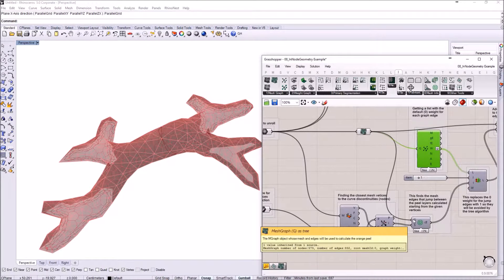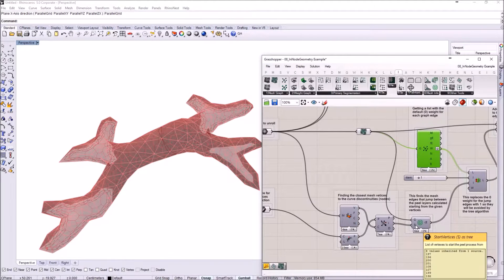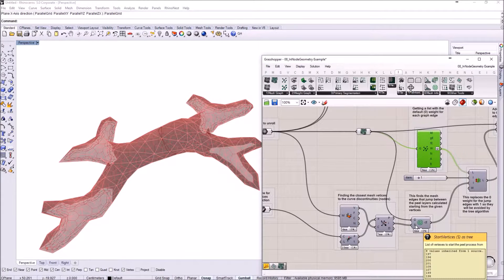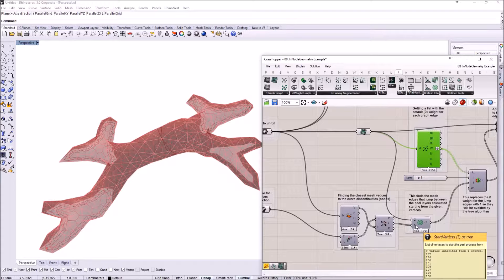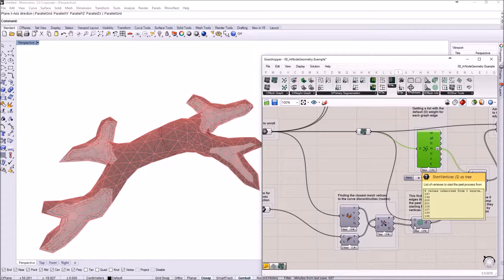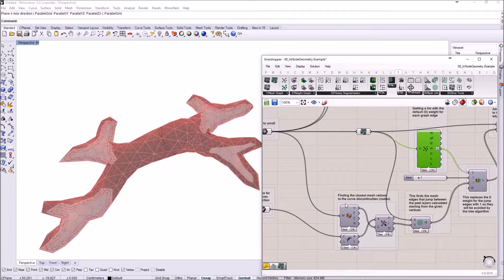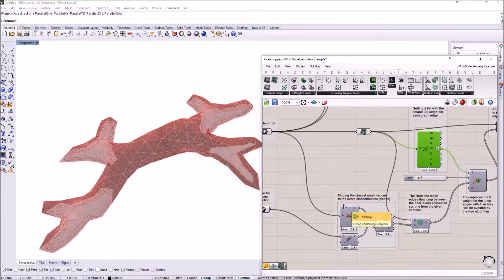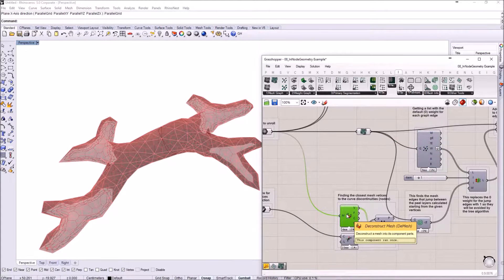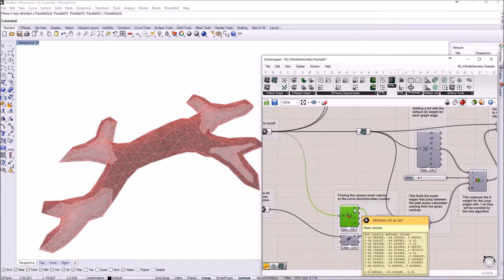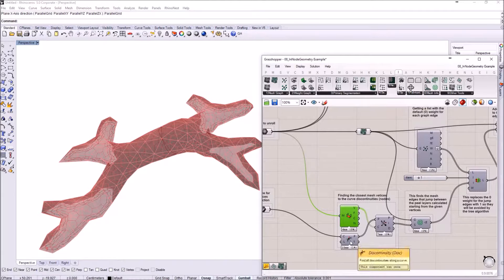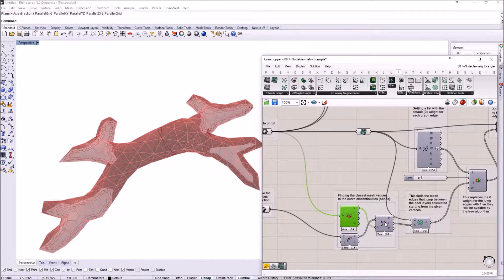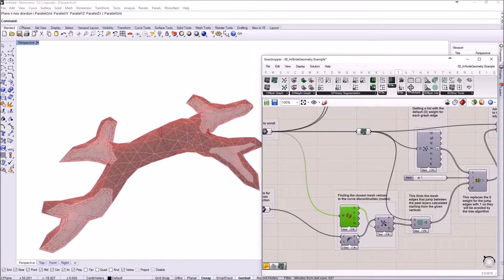For this we need the graph and we also need the start vertices from where the peeling process is going to start. The graph for the mesh vertices are specified through their mesh ID, so the mesh ID I'm getting from actually deconstructing the mesh, taking the vertices and testing them for a distance to the points.